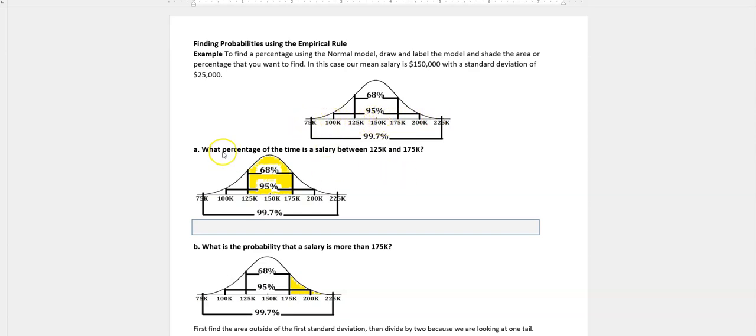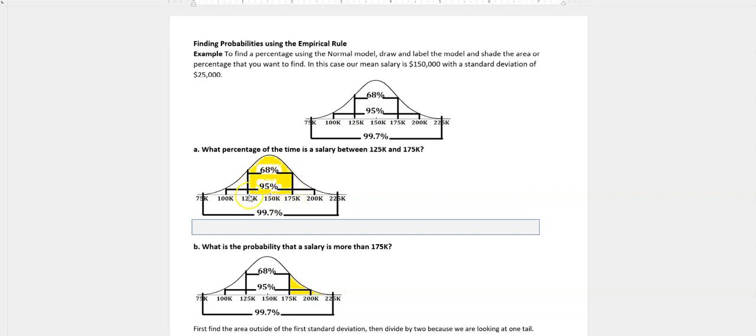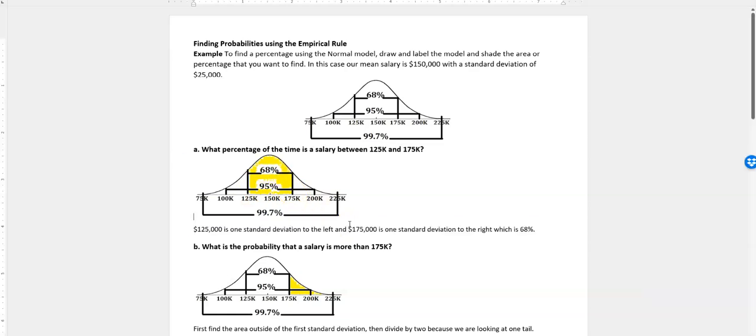So the first question is, what percent of the time is a salary between $125,000 and $175,000? Well, that's just right here in between $125,000 and $175,000, and that's one standard deviation to the left and one to the right. Therefore, it's going to be 68%. So no calculation is necessary. It's just one of those values that we're given.